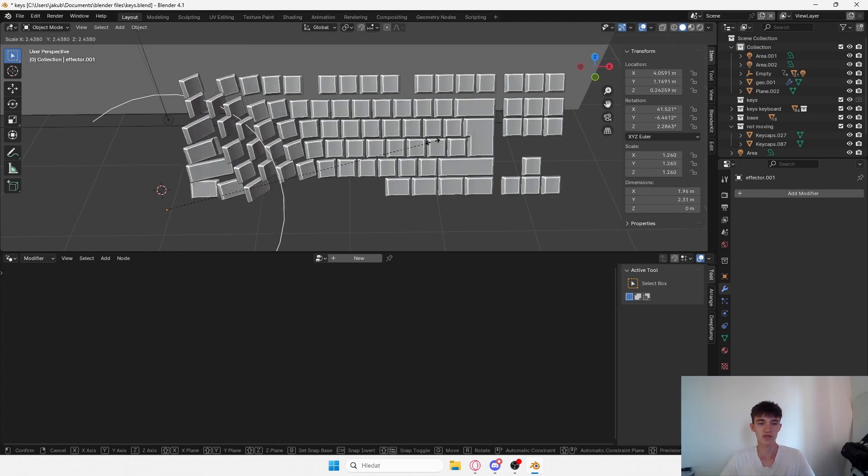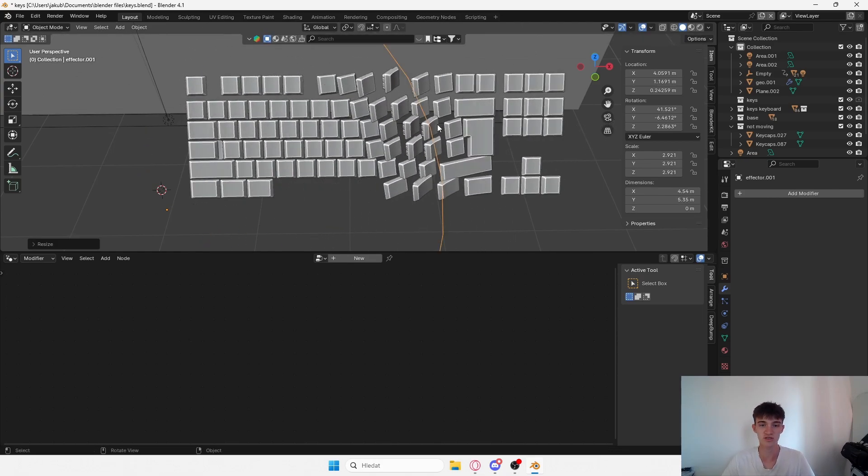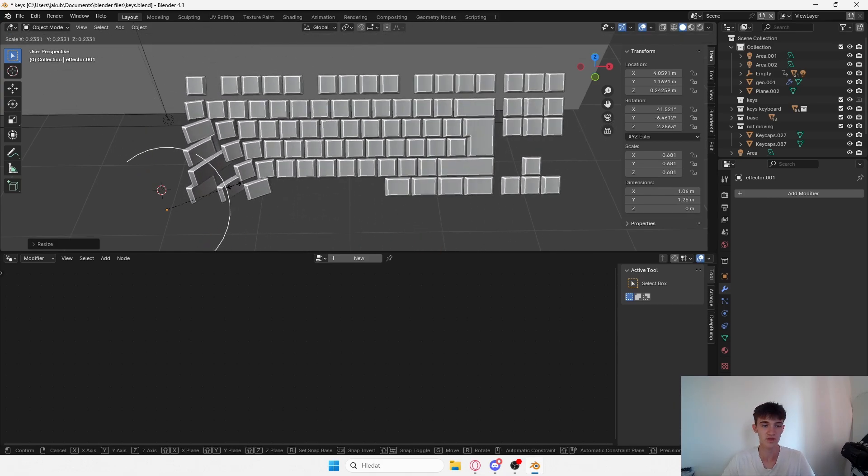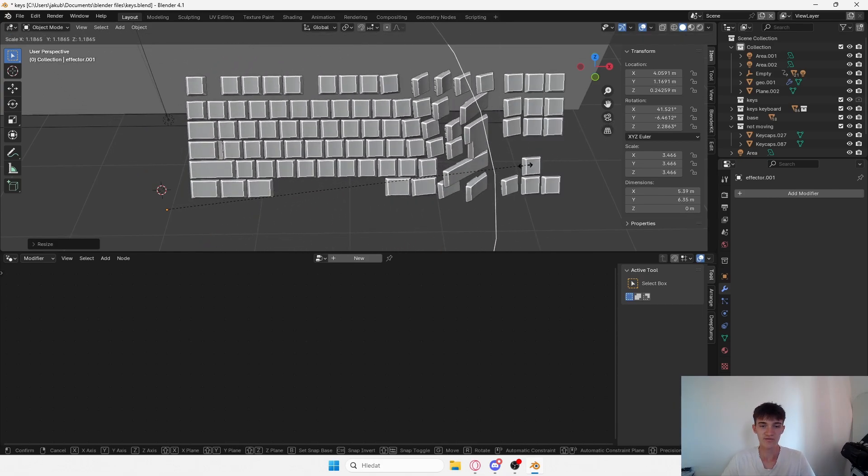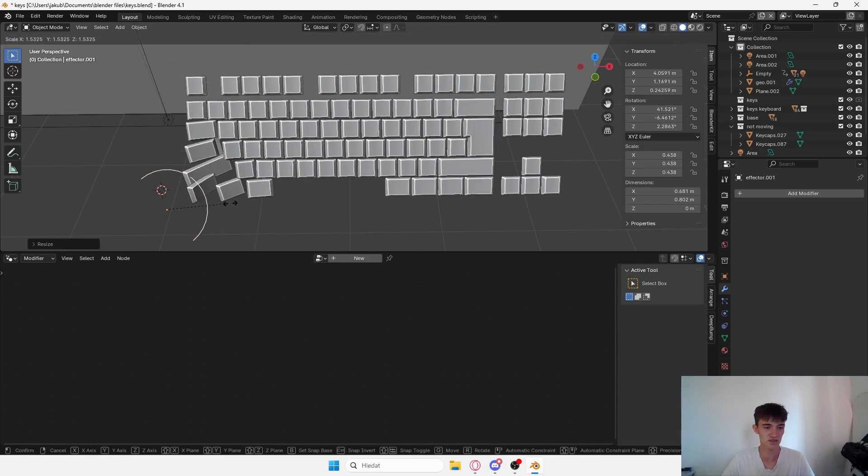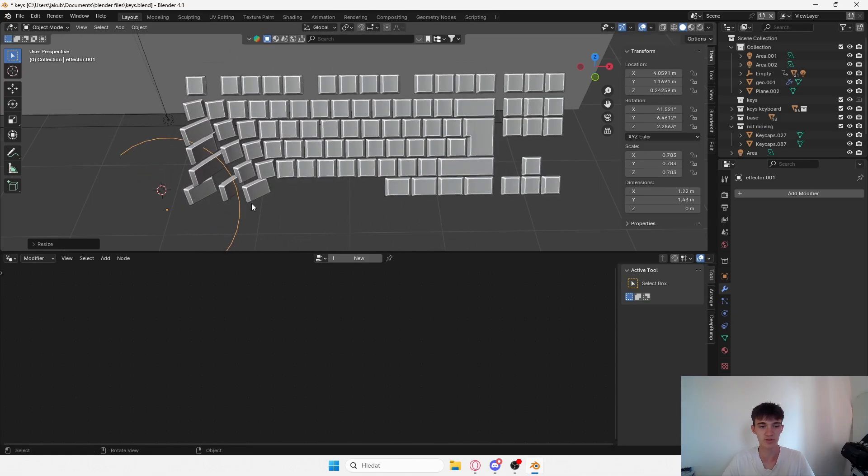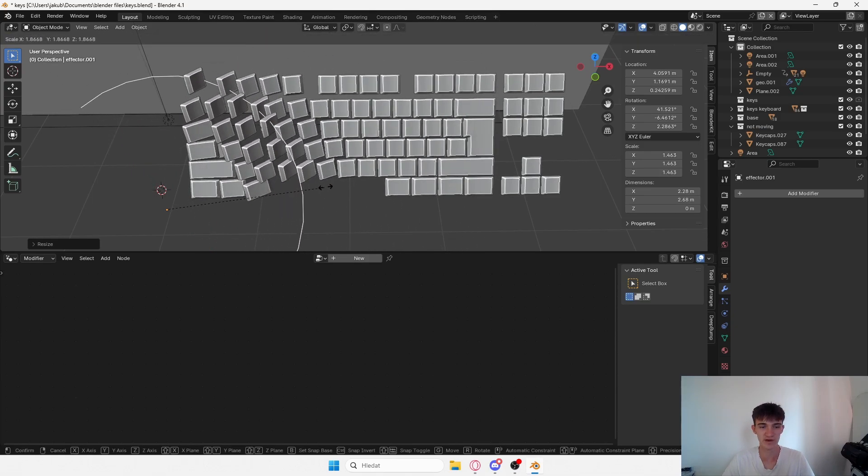In this tutorial, I want to show you how you can make this animation in Blender. I haven't seen this technique in Blender yet, so I think it's really valuable and you can make really cool motion graphics animations.